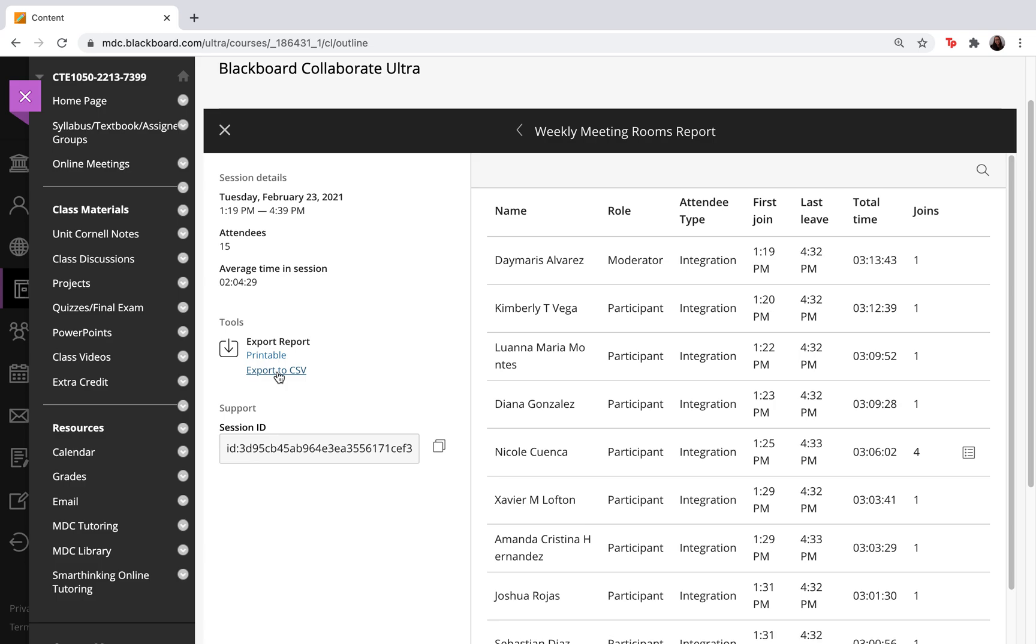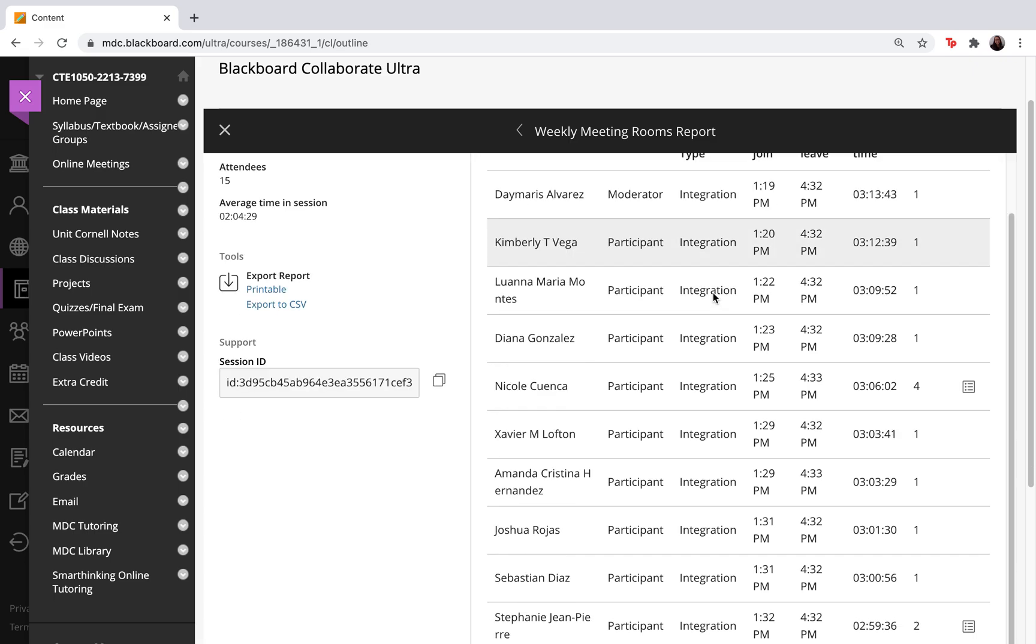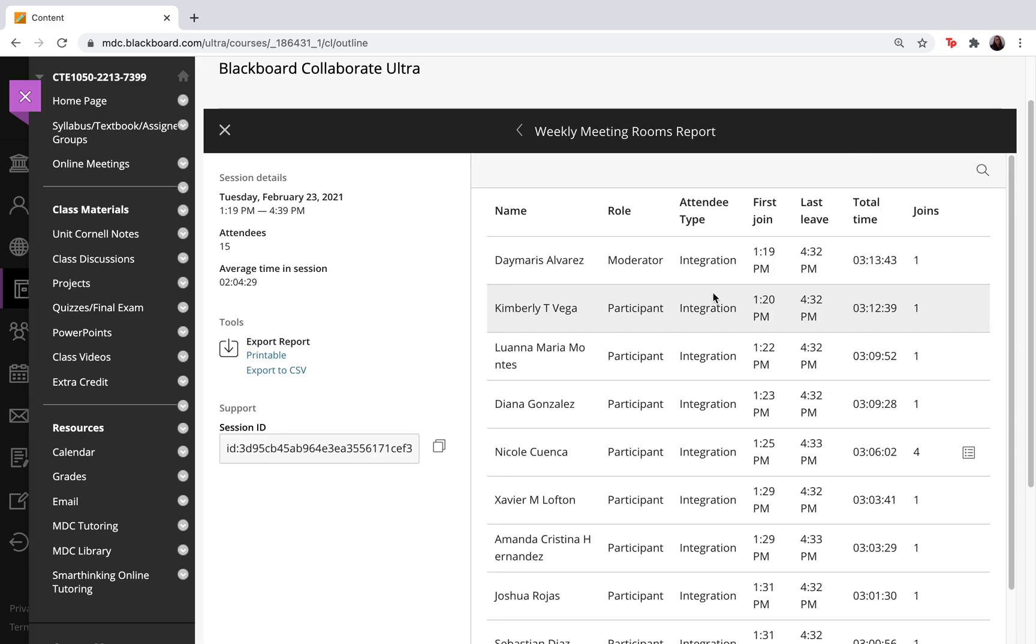So this is very important because if you need to make sure that your students were present, at what time they entered and exited the class, this is something you can use to do that.